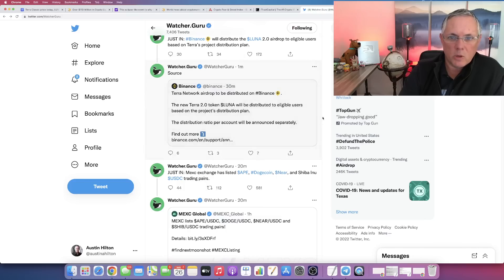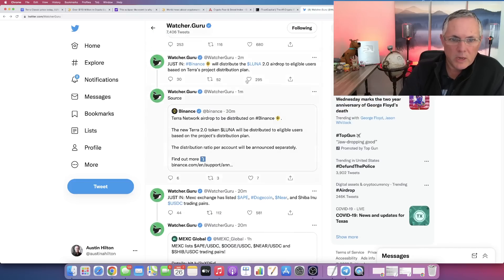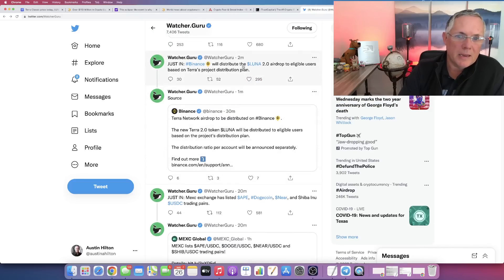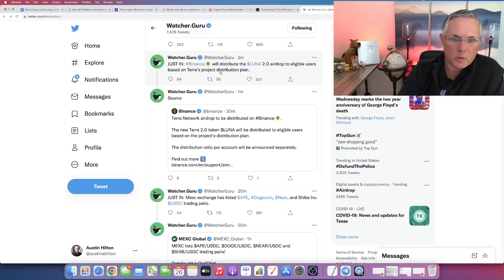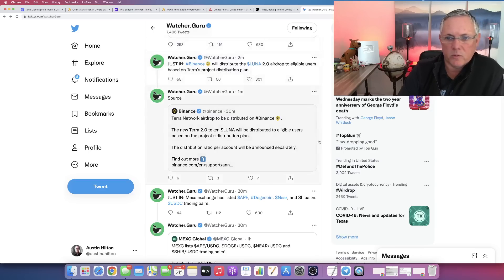I also want to make you aware that Binance is going to participate in the distribution of the Luna 2.0 airdrop to eligible users based on Terra's project distribution plan. This is literally two minutes old - I was recording this video.